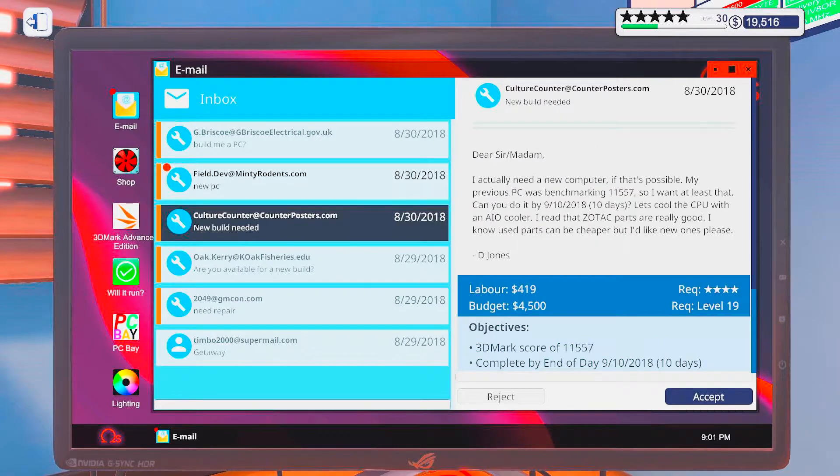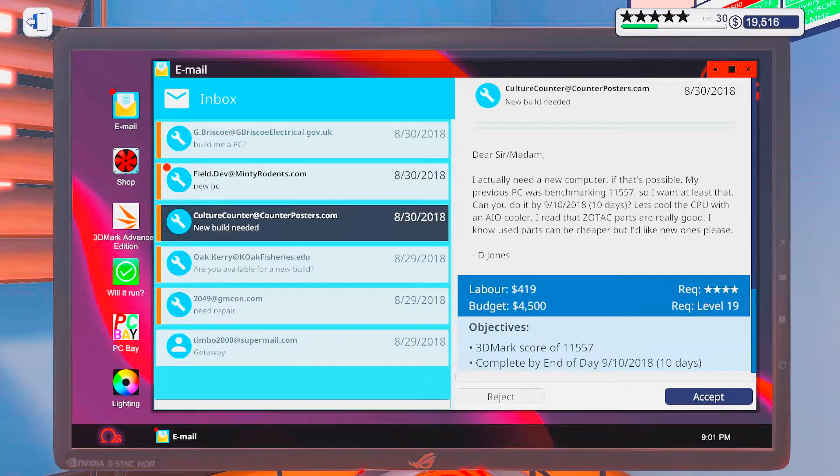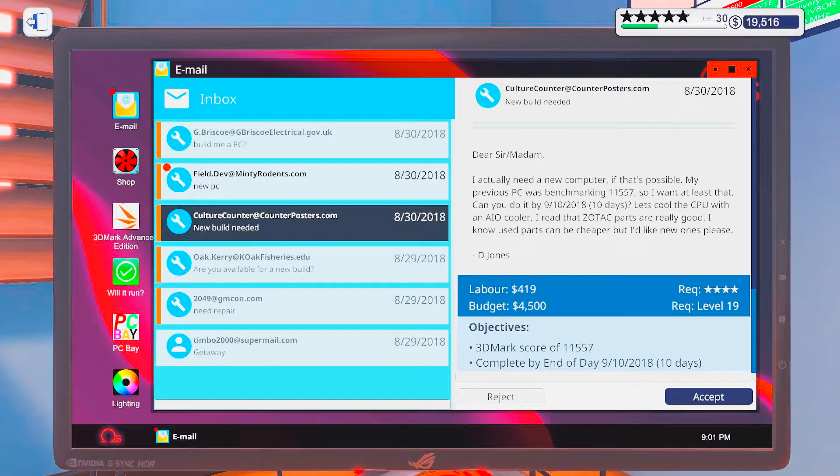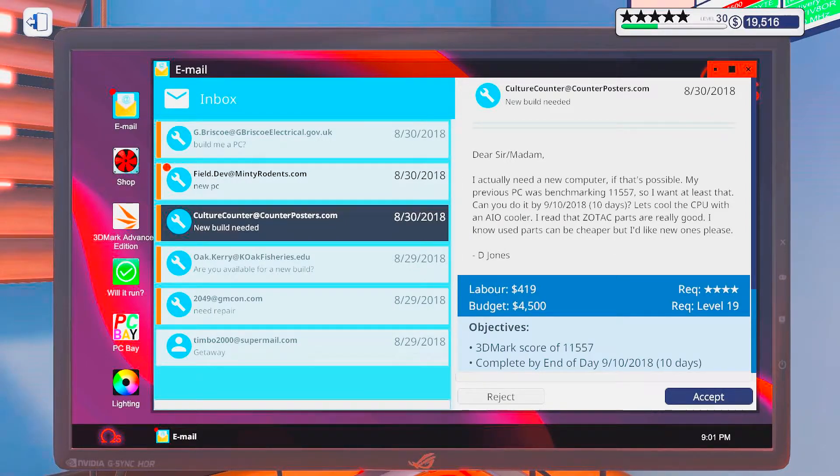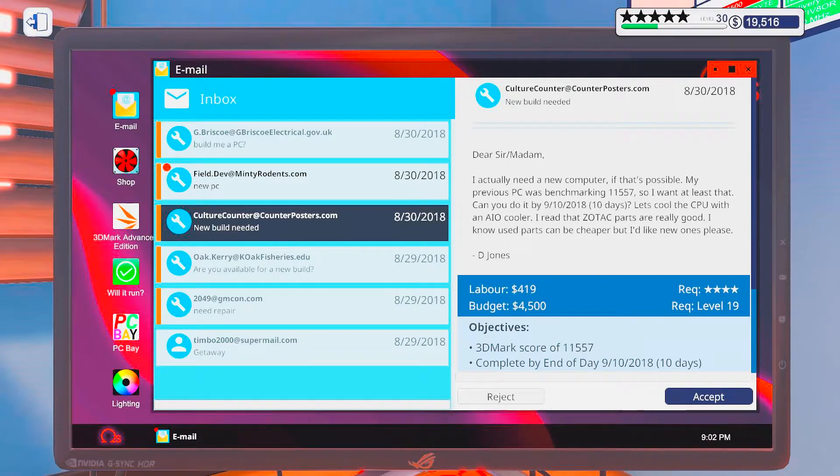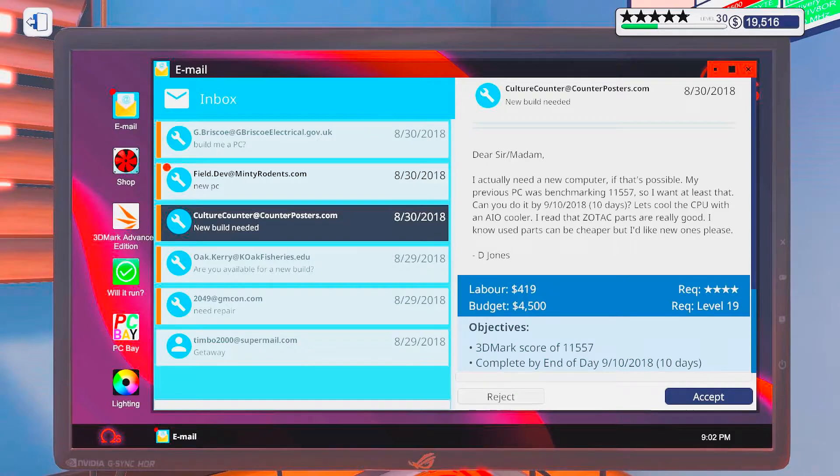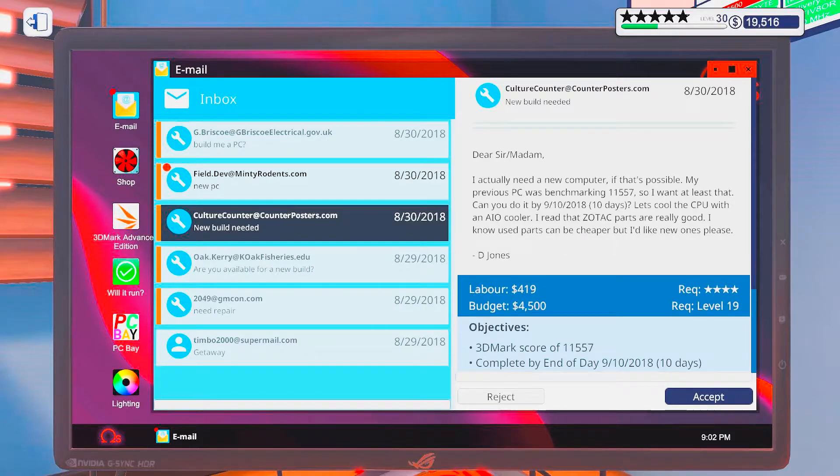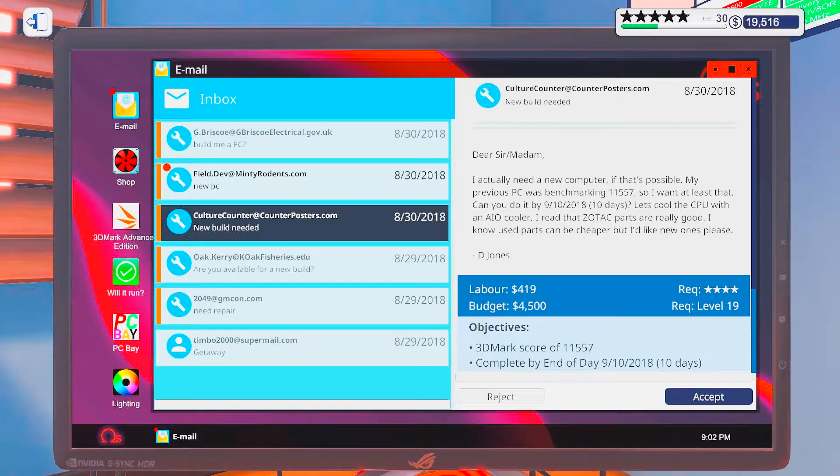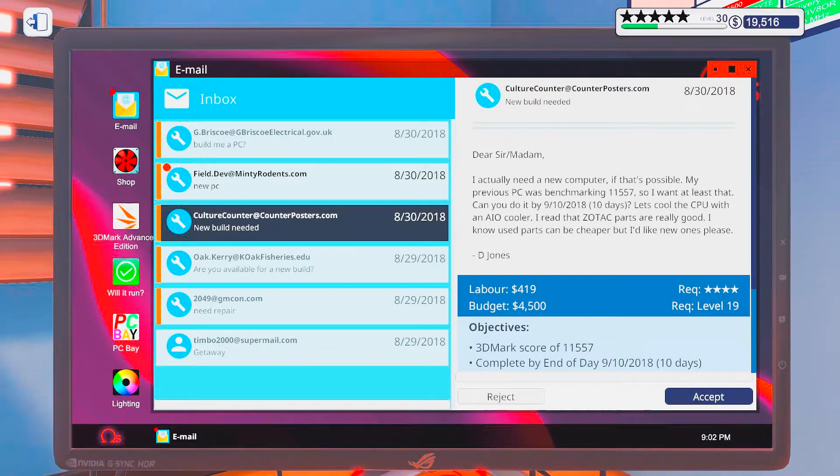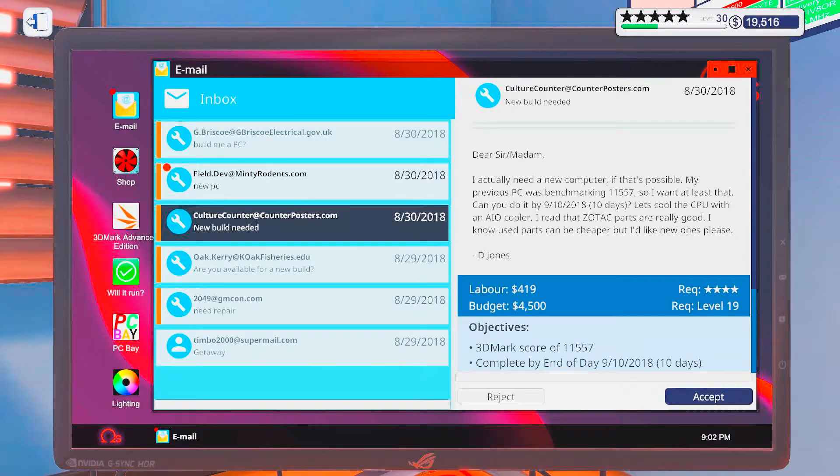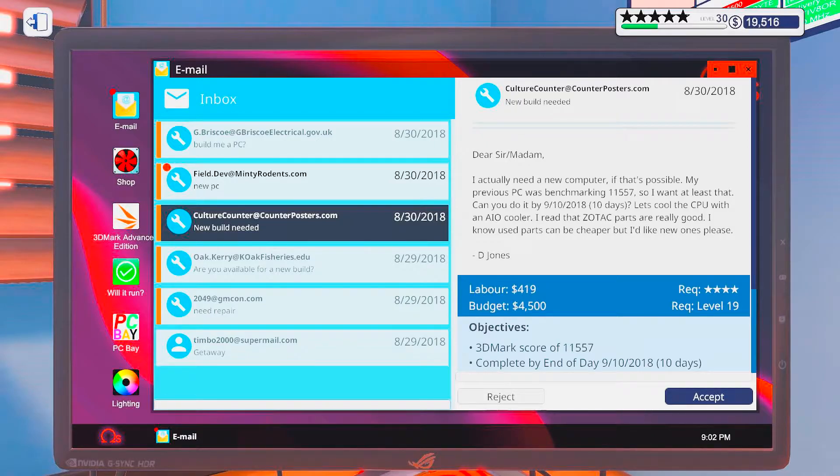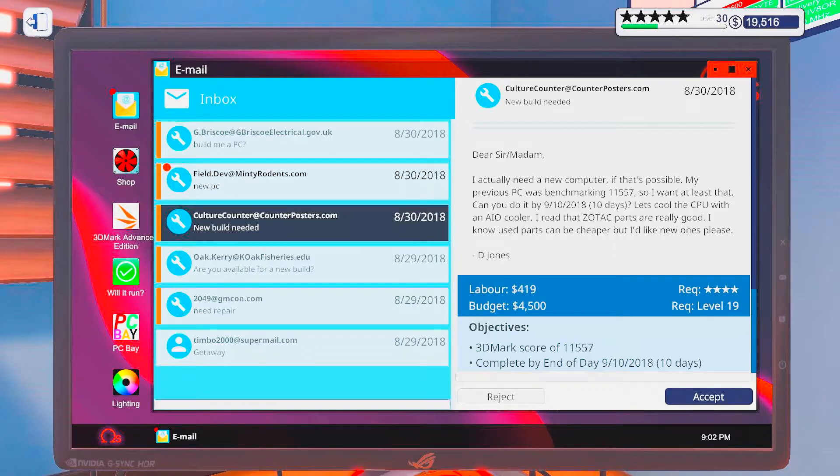Alright, new build needed. Dear Sir Slash Madam. I actually need a new computer, if that's possible. Well, my previous PC was benchmarking 11,557. So, I won't up-lease that. Can you do it by 10 days? Let's cool the whole... Let's cool the CPU with an AIO cooler. I read that Zotac parts are really good.